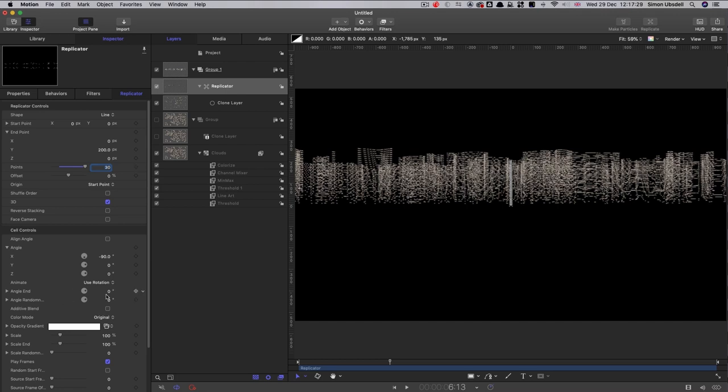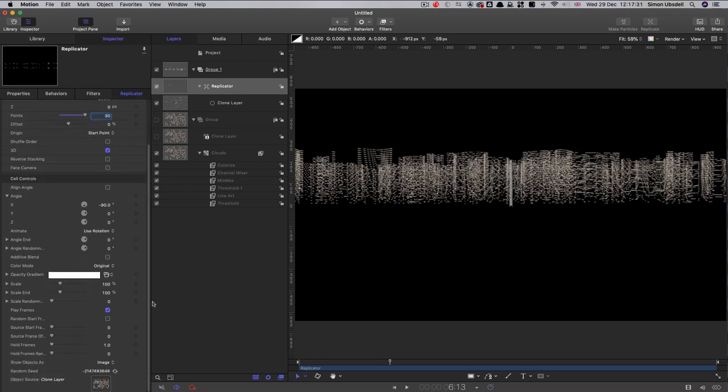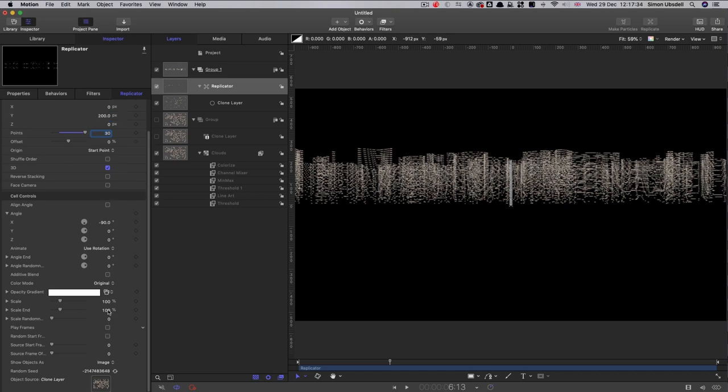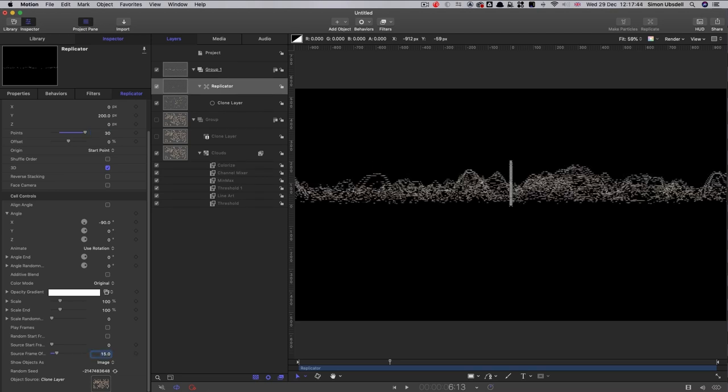What we also need to do though is we need to come down and turn off the play frames option. And we also need to adjust this source frame offset. And I'm going to go for 15. And now I think you can see hopefully that we've got the beginnings of our terrain there.